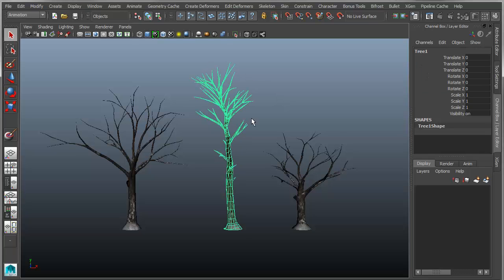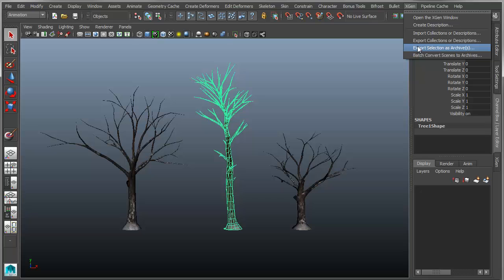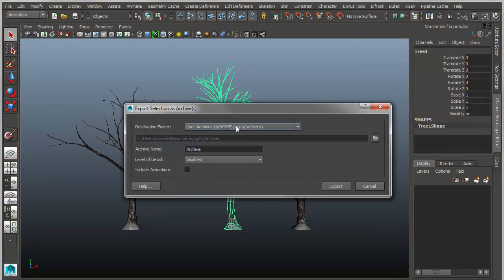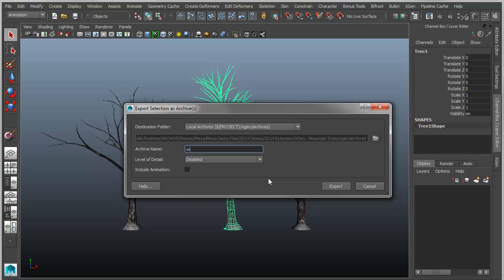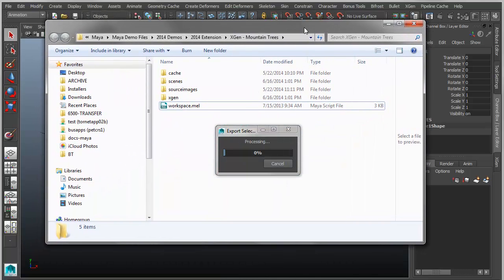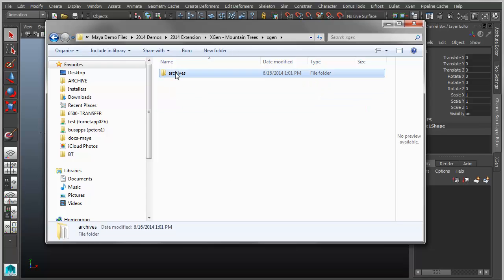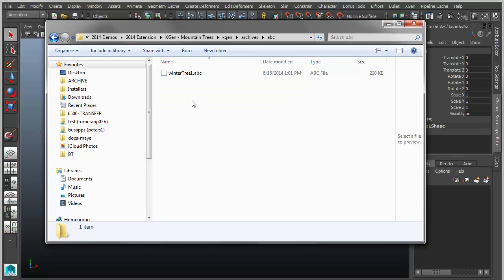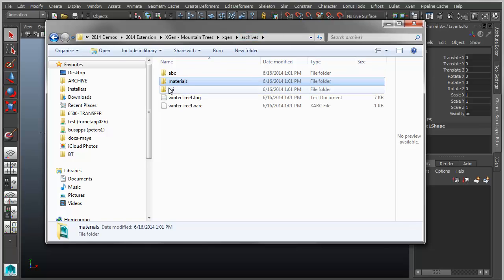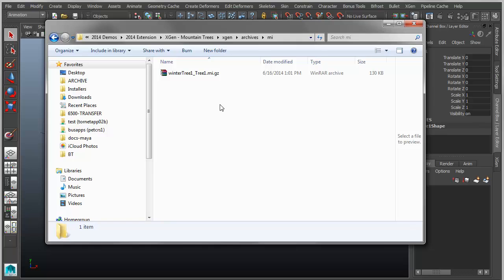Select an object, go into the XGen menu set, and export that object as an archive. I'll choose my local project as the destination — you could use any repository at any remote location. I'll set this to WinterTree1 and export. That creates a repository in my project called XGen. Inside the archives folder, you can see a .xarc file, which is a XGen archive. It references several other files: an Alembic cache file for loading geometry, a material file associating a texture and shader, and an Mi folder relating to mental ray for rendering.